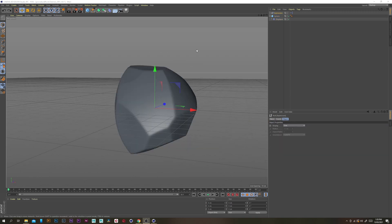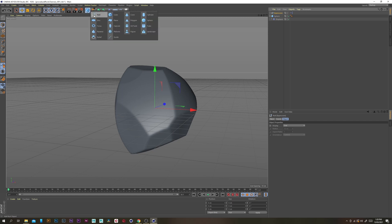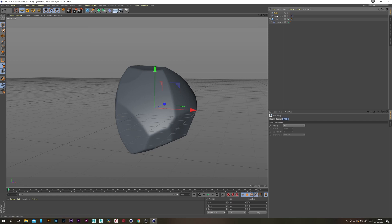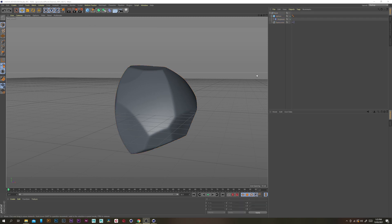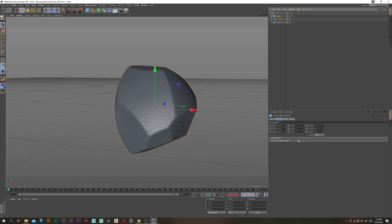Now let's grab a null, put the expression and the sphere inside that, and rename the null to rock. I'm just going to quickly rotate and translate it so that it sits nicely on the grid.